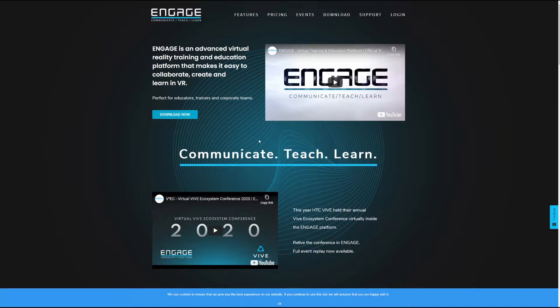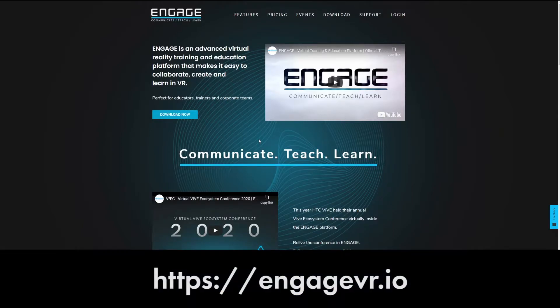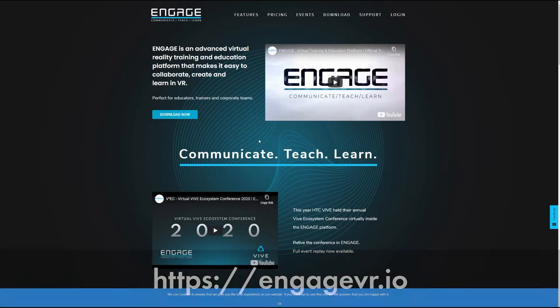So we're starting off here at the Engage website, that's engagevr.io. The link to the website will be in the description of this video.